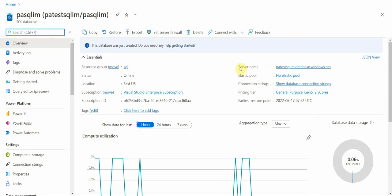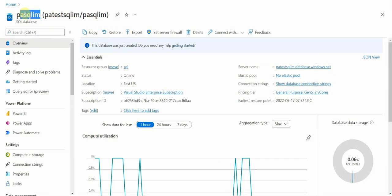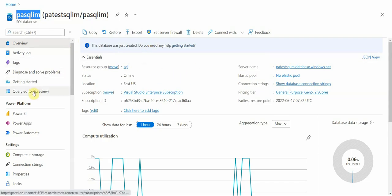You see here I have the server name, and that's the information I would need to put into the Power Automate connection, and this would be the database name. And of course you would have a special user.